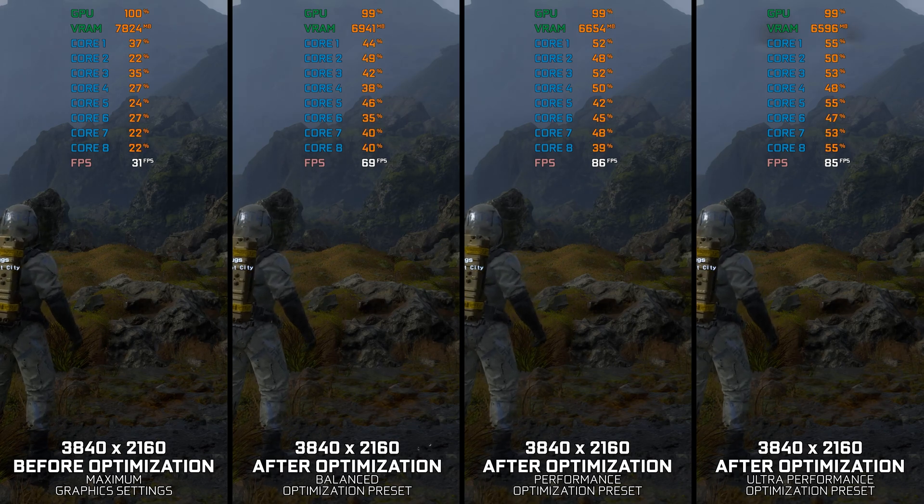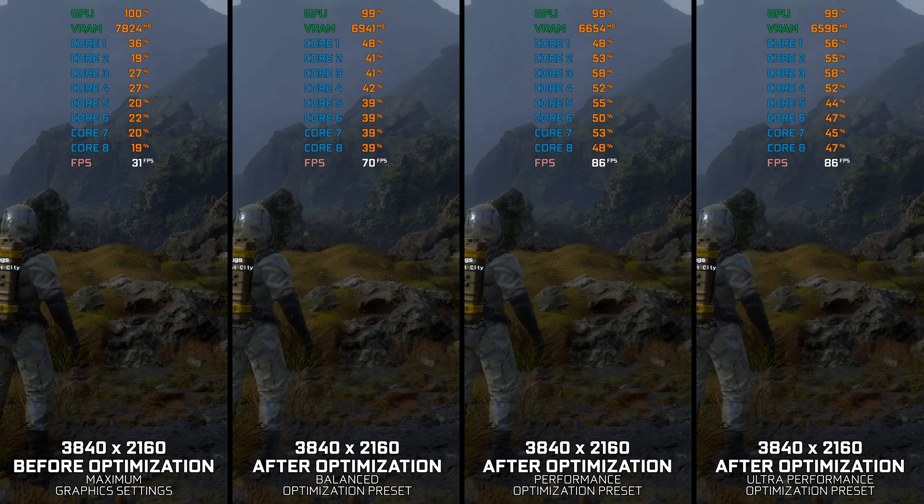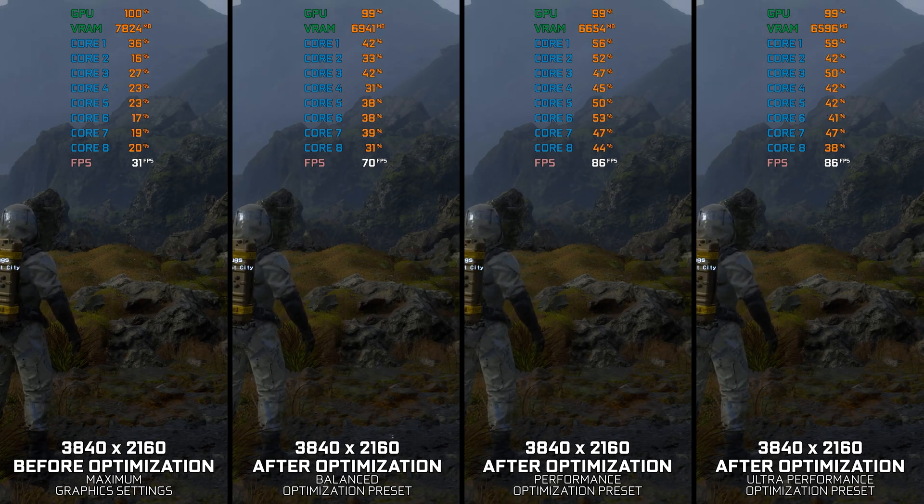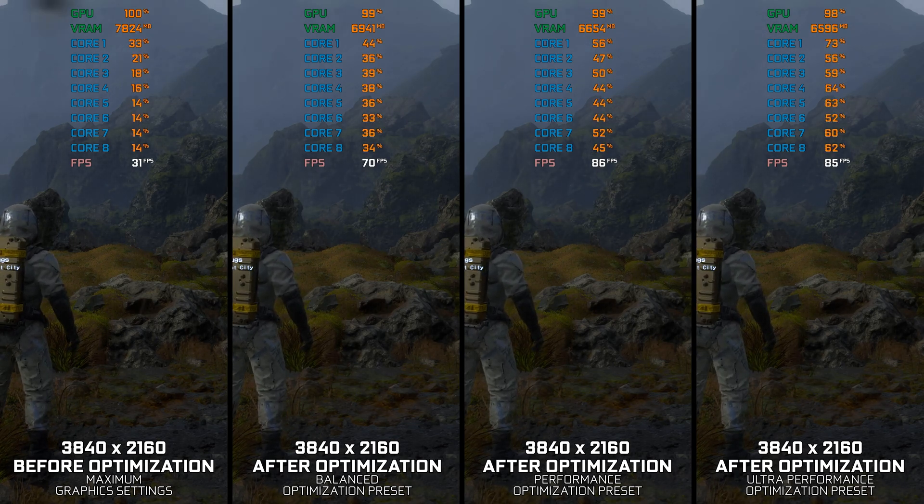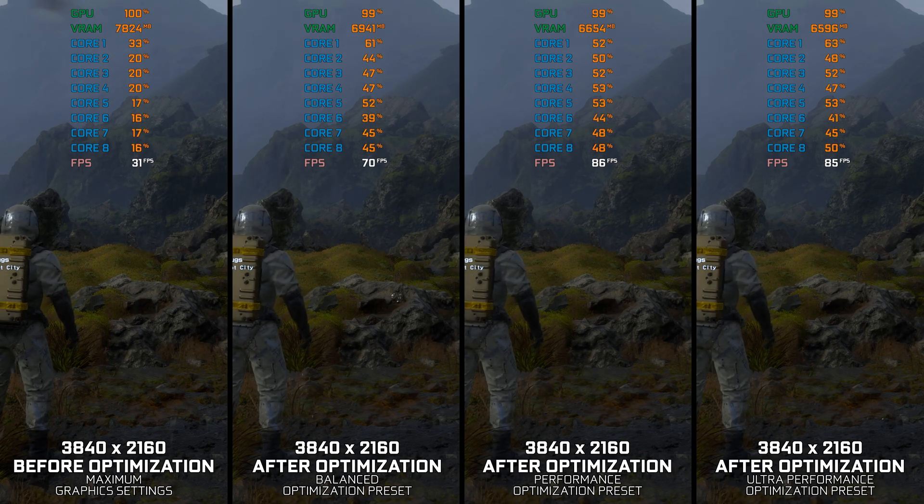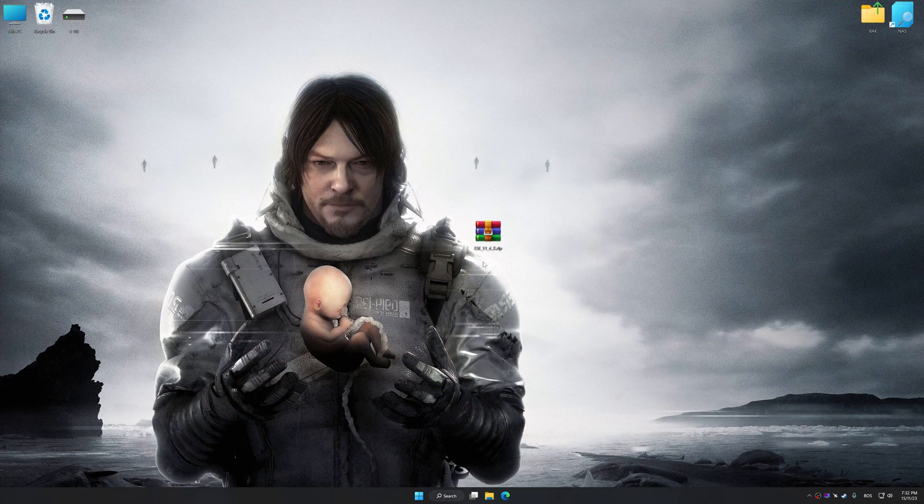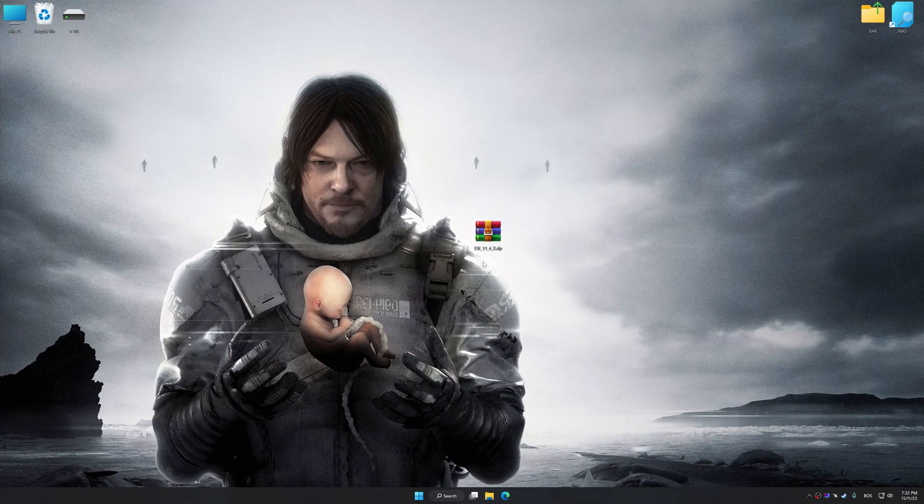Instead of turning this video into a traditional benchmark for specific PC hardware, let's see how we can optimize the settings and see how much performance we can save. Before we proceed with the optimization process, download and install Low Specs Experience.